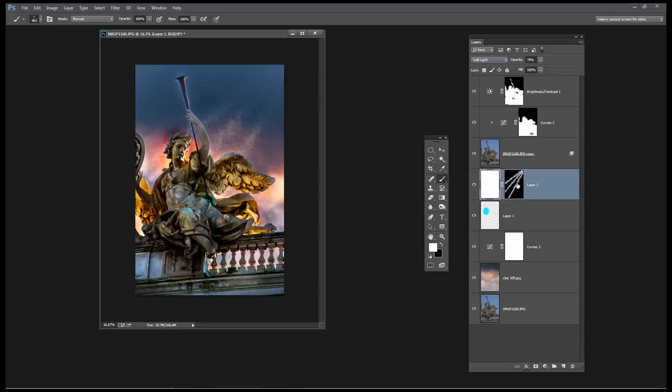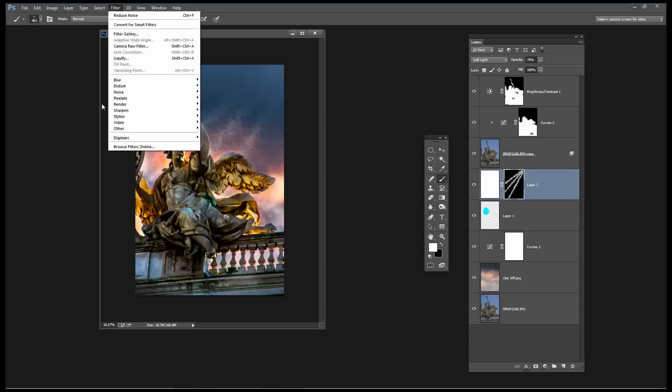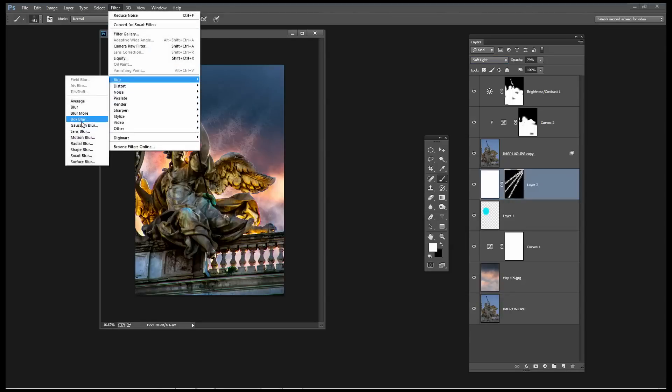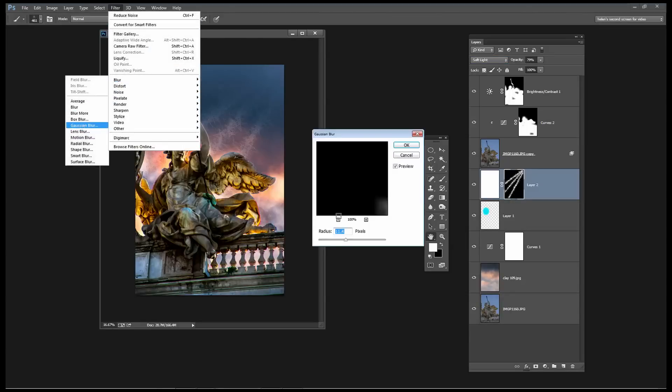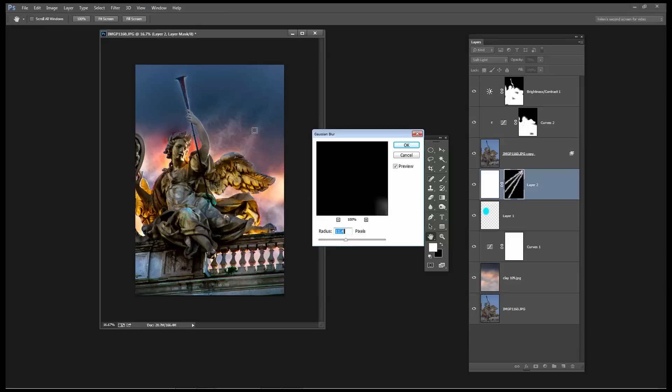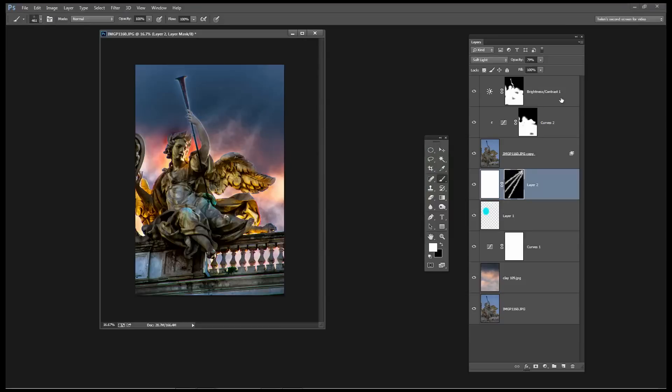It's also possible to blur this so if I target the mask itself which is the area that has the painted streaks on it and choose Filter, Blur and Gaussian Blur then I can get a sort of blurred effect so that these light streaks are uneven. They're a little organic behind the angel's head but they're also blurry. So click OK.